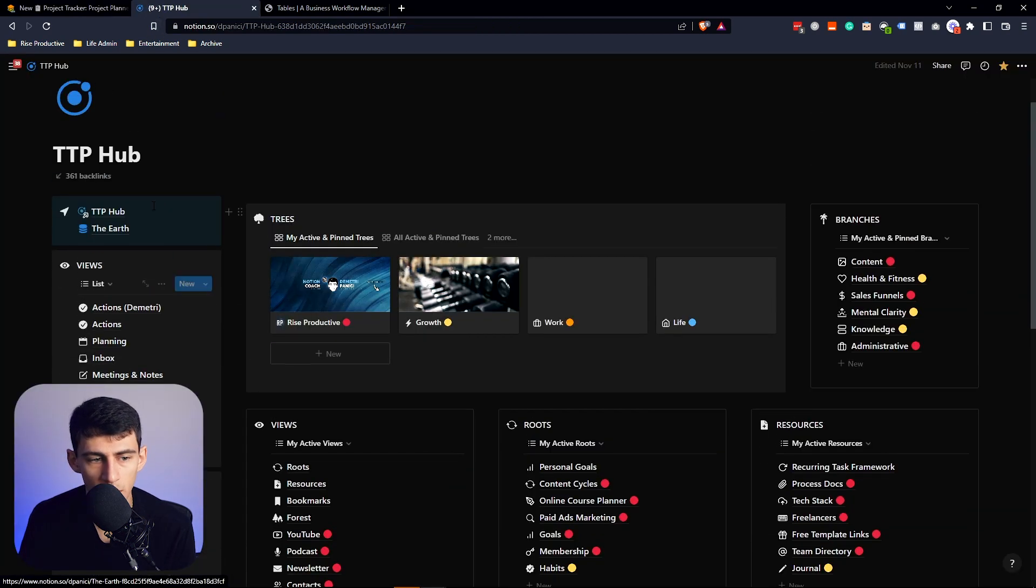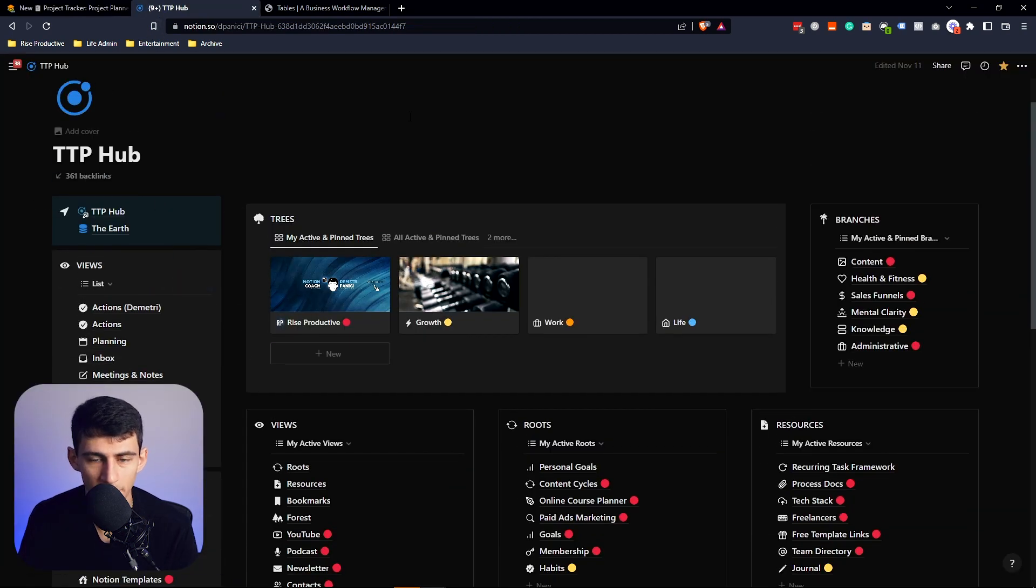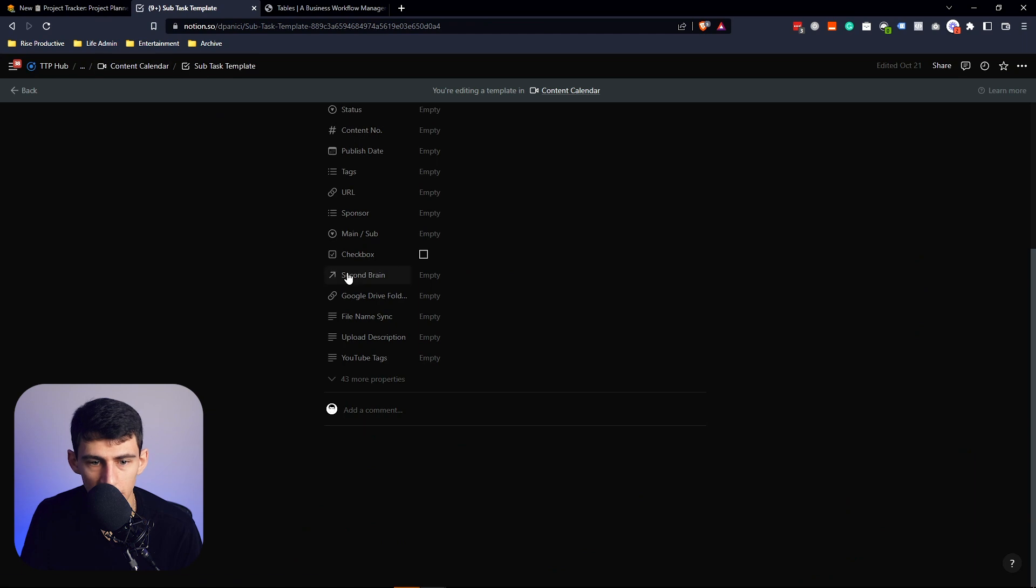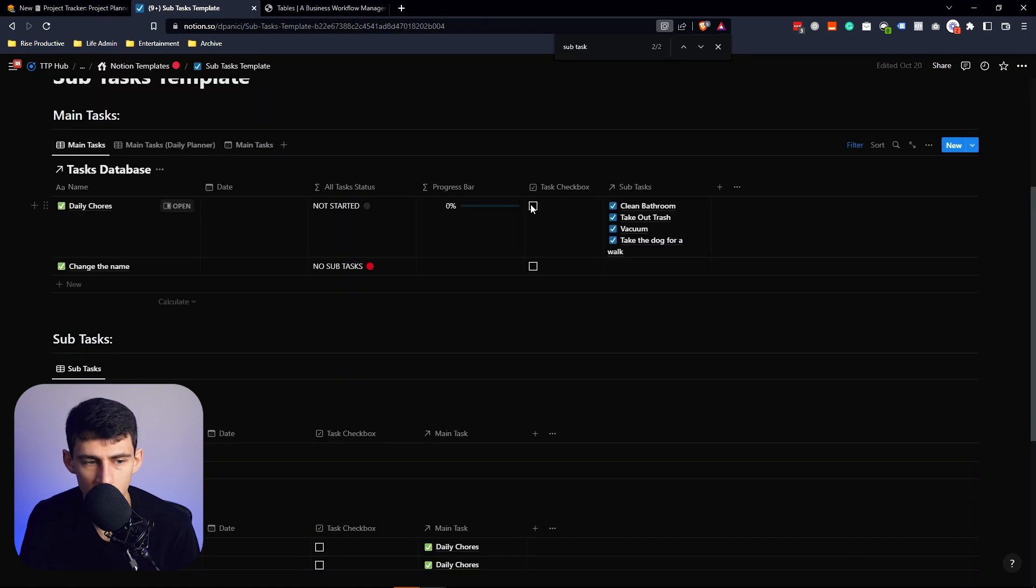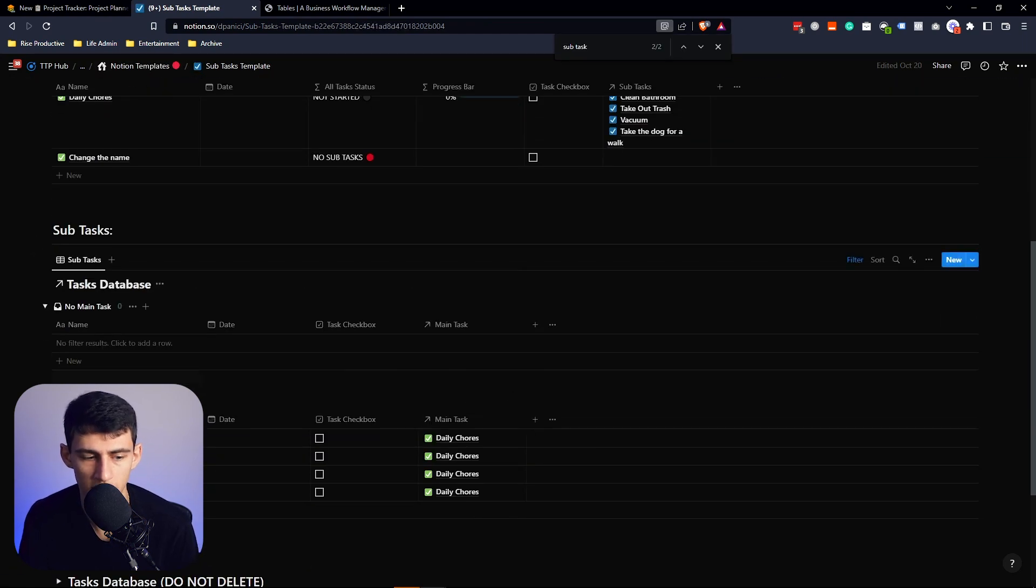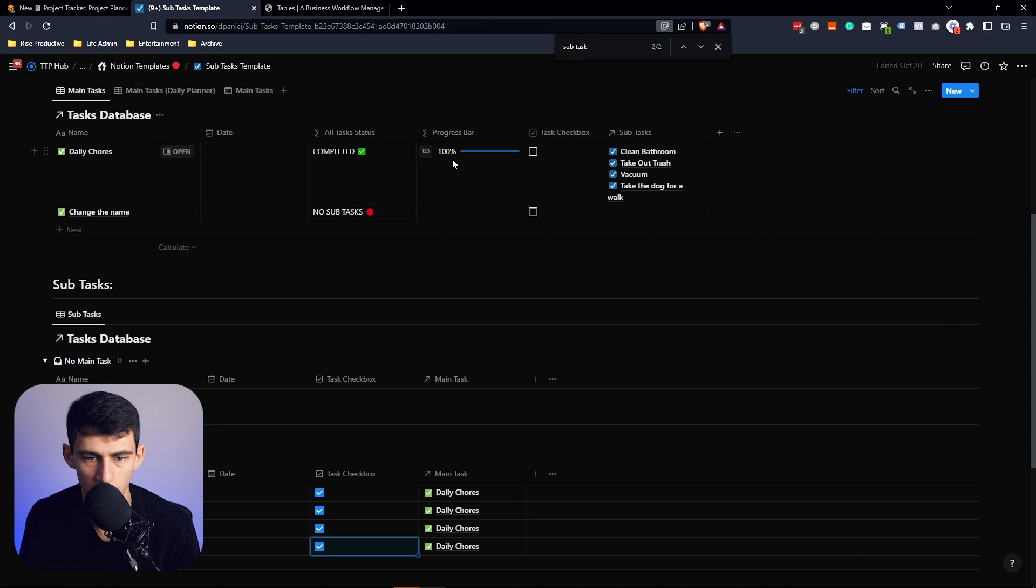Just like with in Notion, I have a task and subtask template where essentially if I have all the subtasks marked off, then this progress bar would go to a hundred.